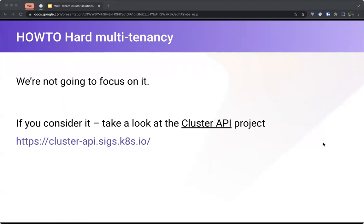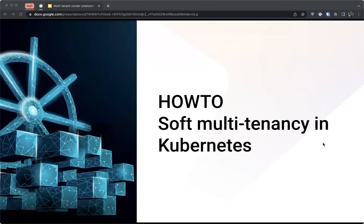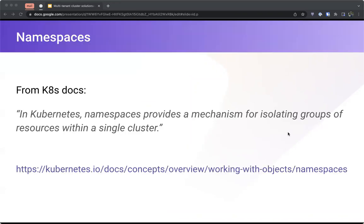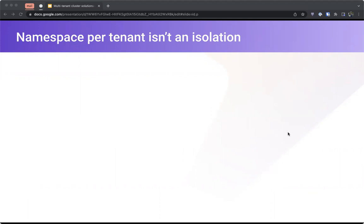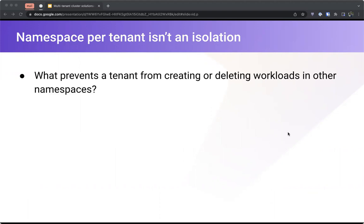If you do consider hard multi-tenancy, take a look at the Cluster API project — it's an interesting one. Now let's talk about how to do soft multi-tenancy in Kubernetes. The first thing that comes to mind when you want to separate resources is using namespaces. The Kubernetes documentation says namespaces provide a mechanism for isolating groups of resources within a single cluster. But we can quickly realize that namespace per tenant doesn't really mean isolation.